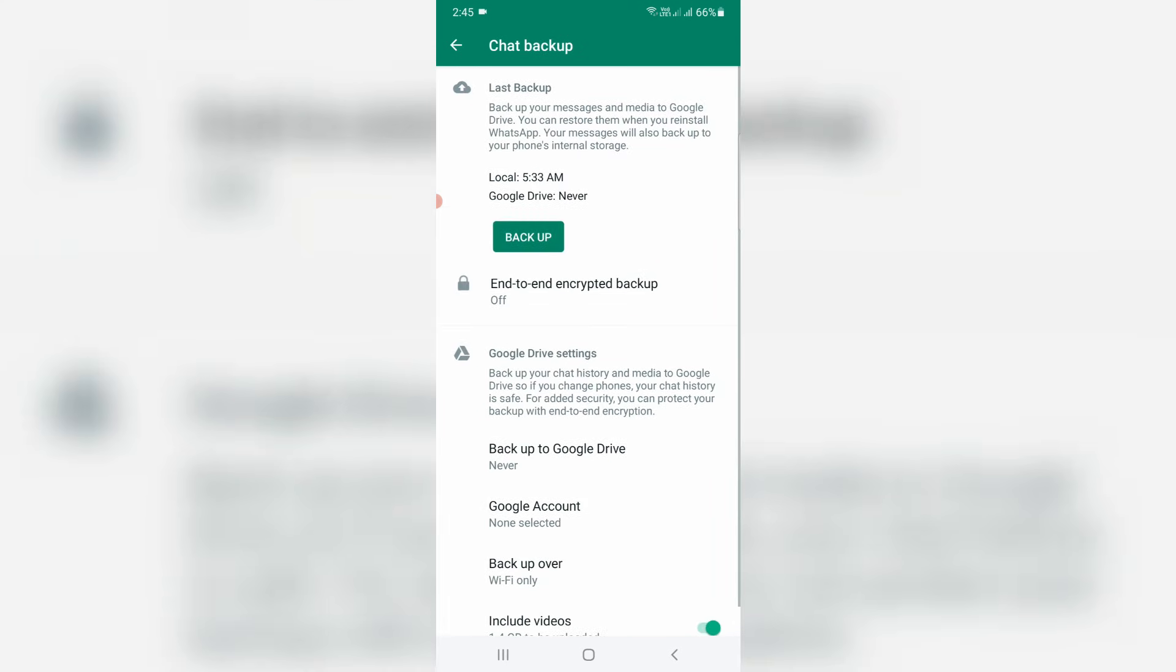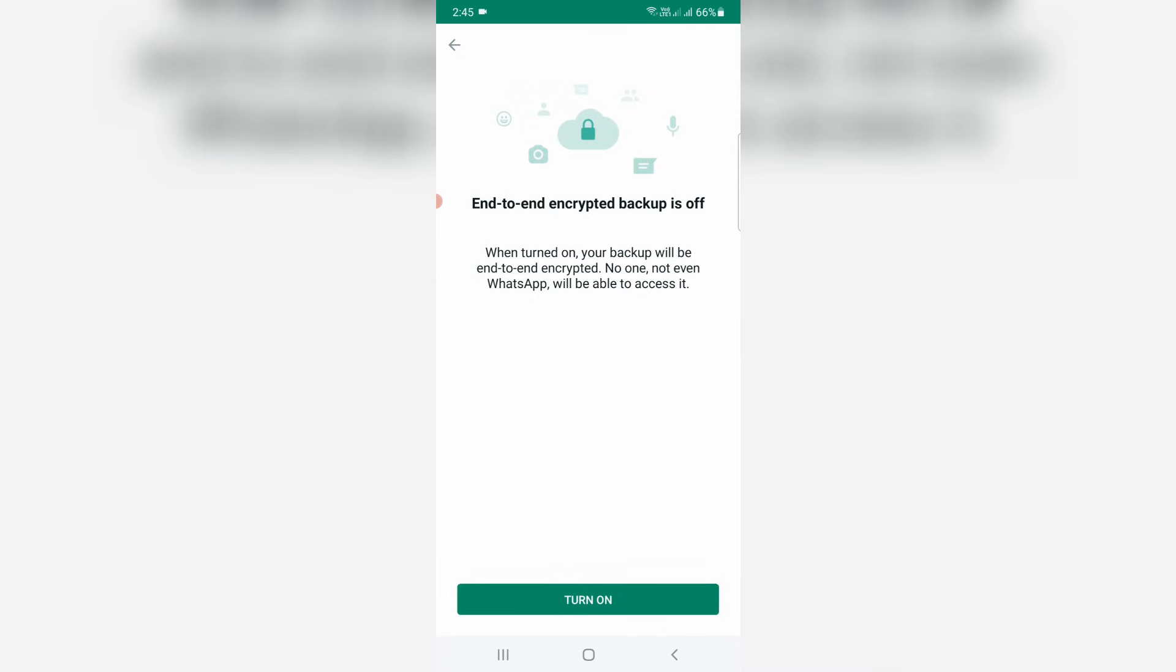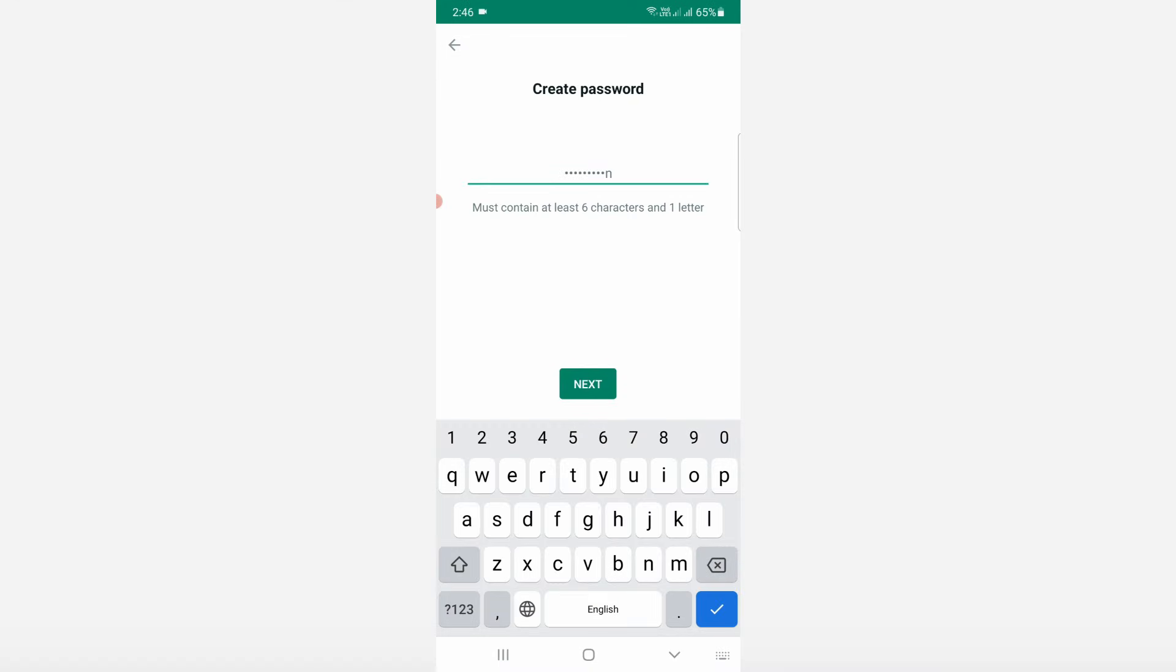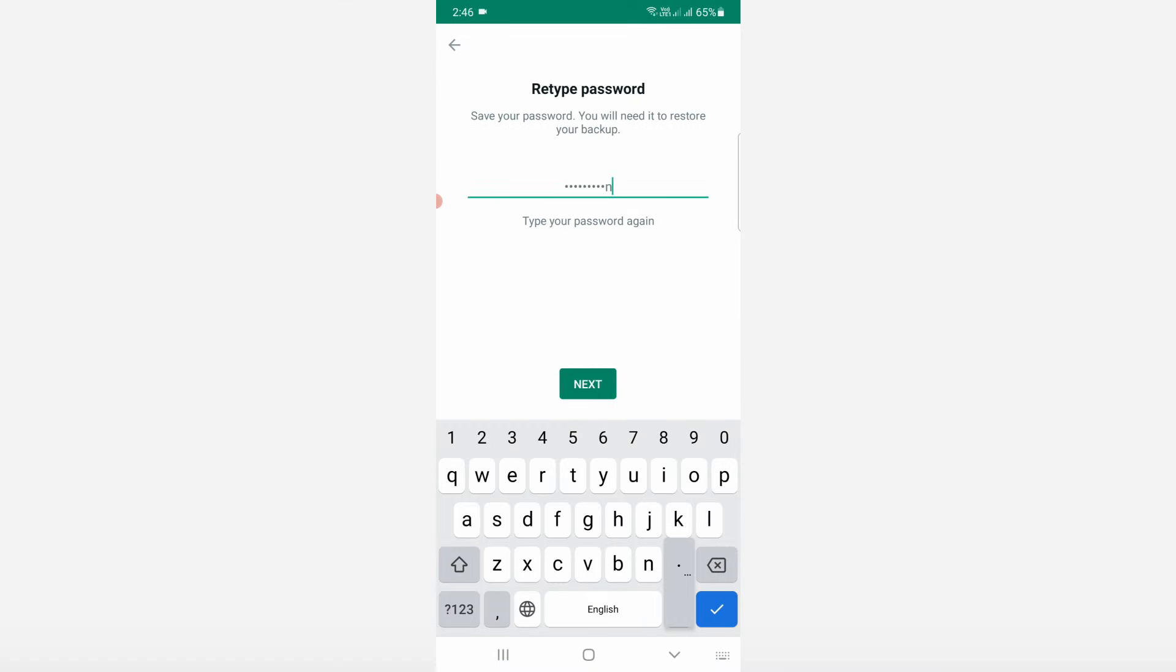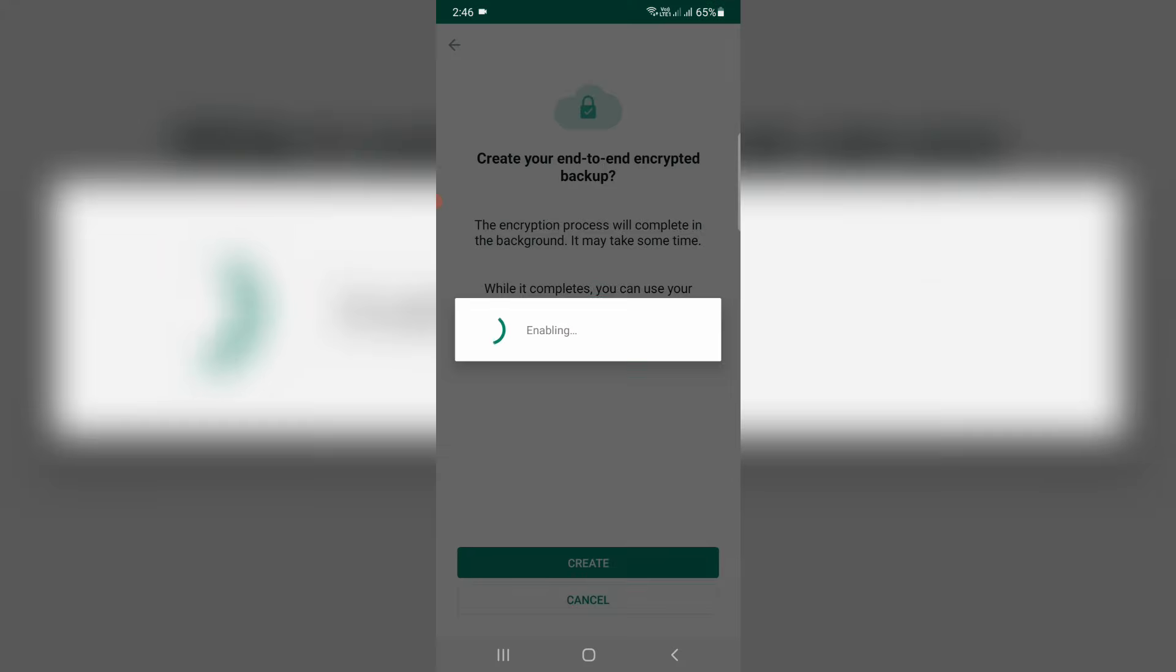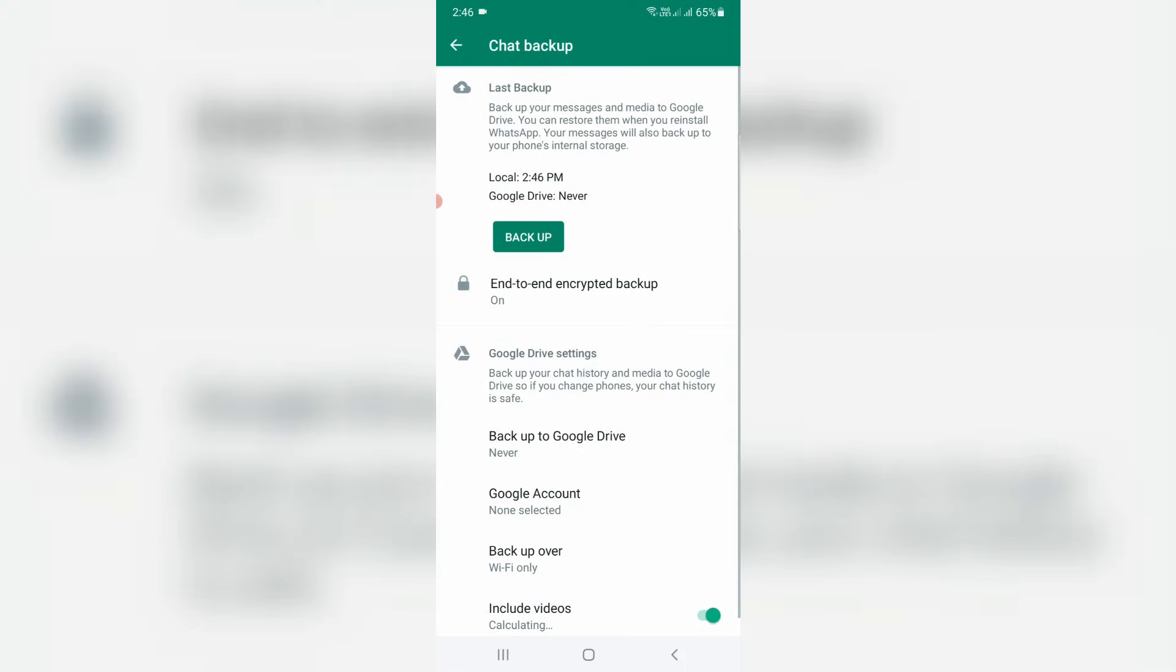Here you can enable the end-to-end encrypted backup and also choose your Google account for backup of the WhatsApp chats.